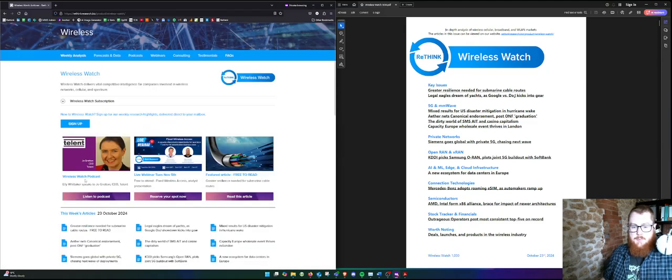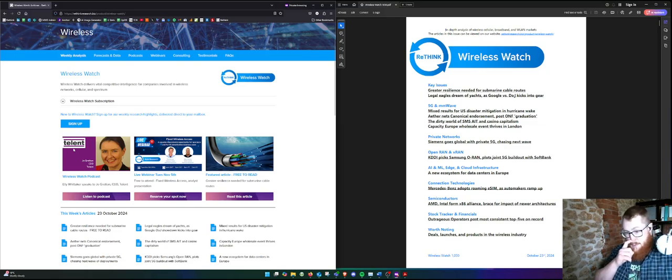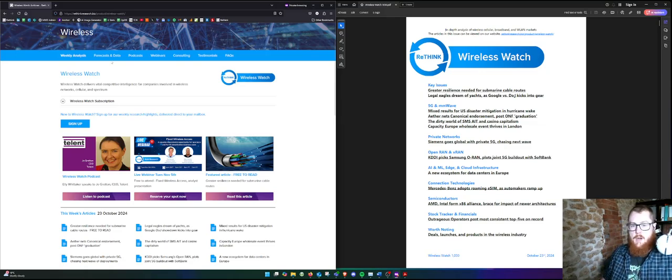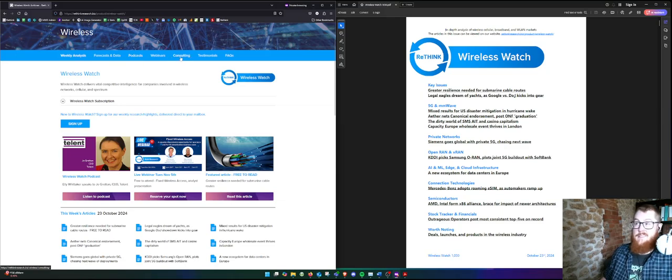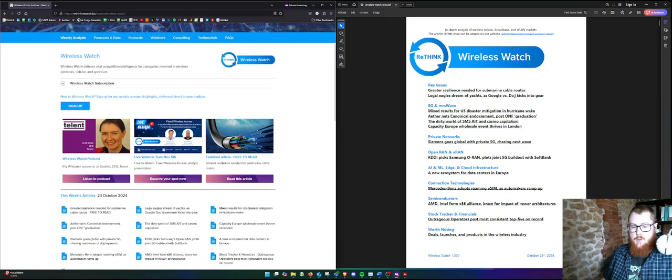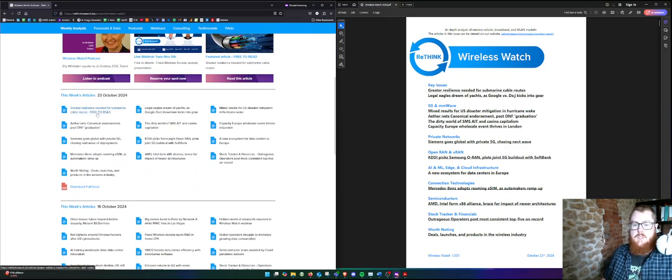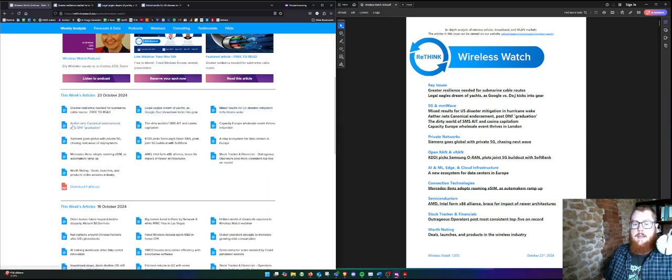Ellie just published a great podcast with the CEO of Talent, Joe Gretton, so that's another one to go and browse. You can find them up here in the tab: Forecast Data, Podcast, Webinars, and Consulting if you're interested too.